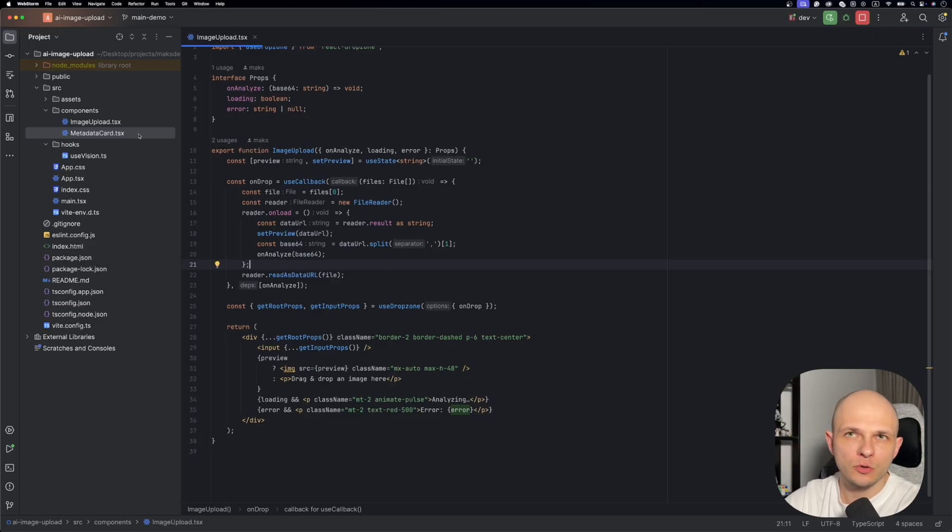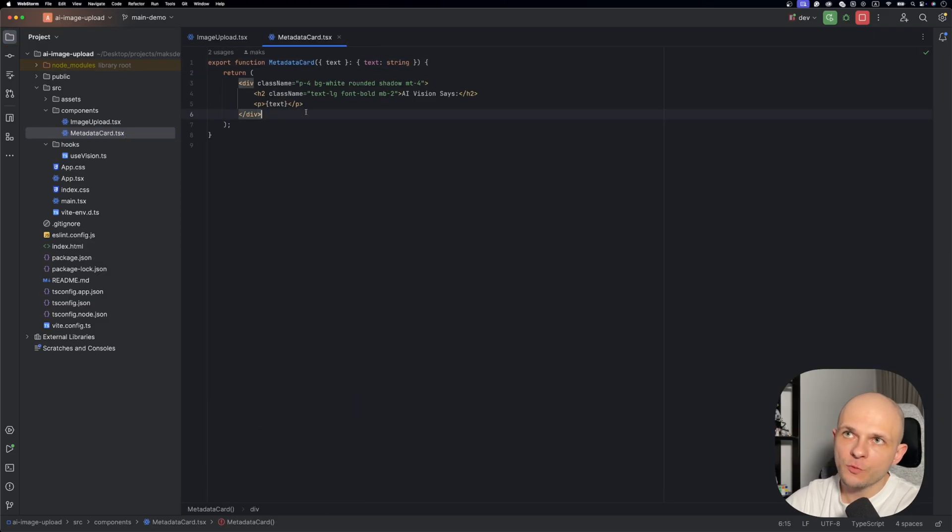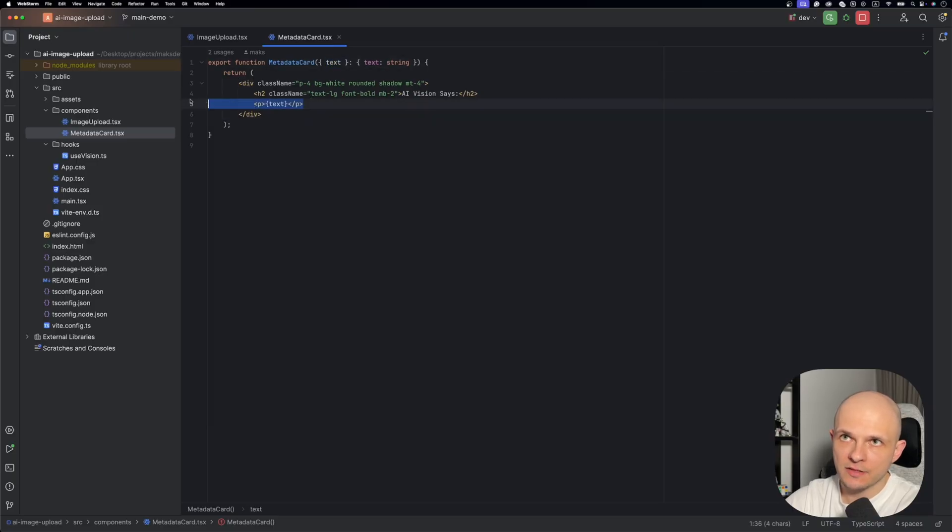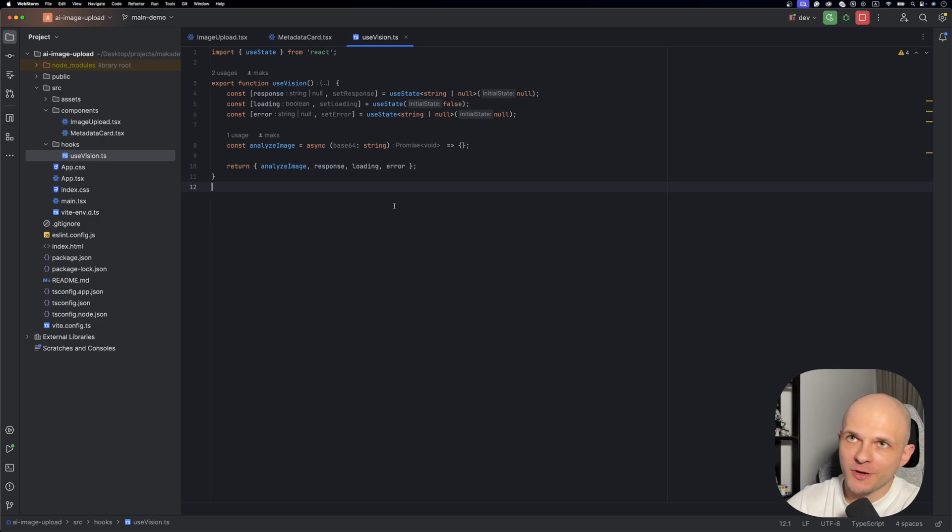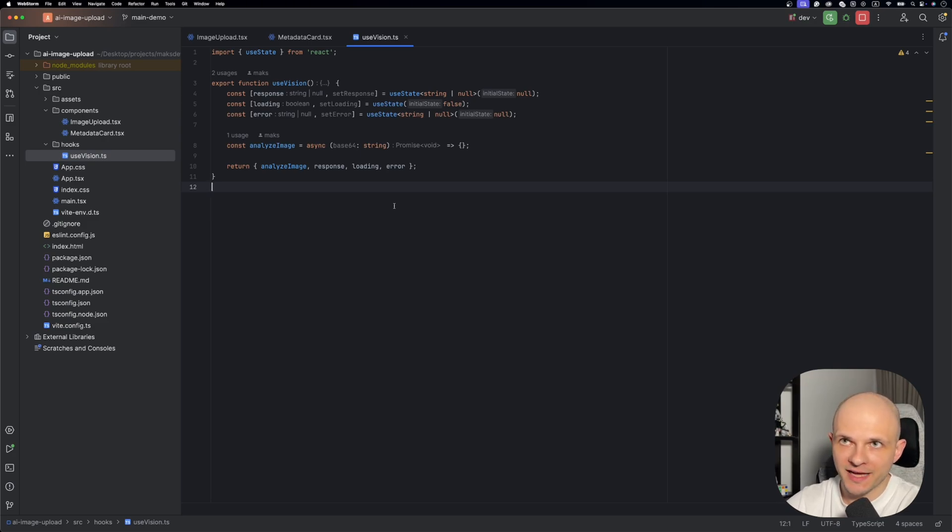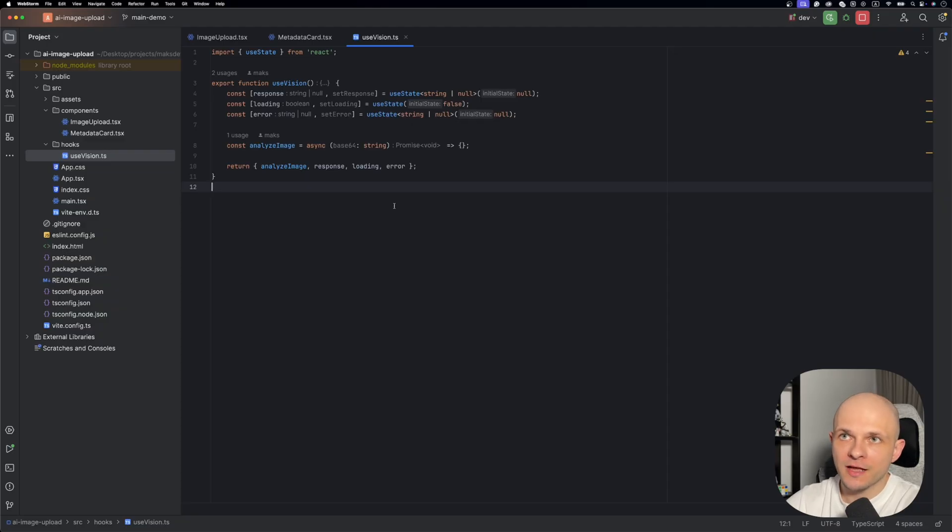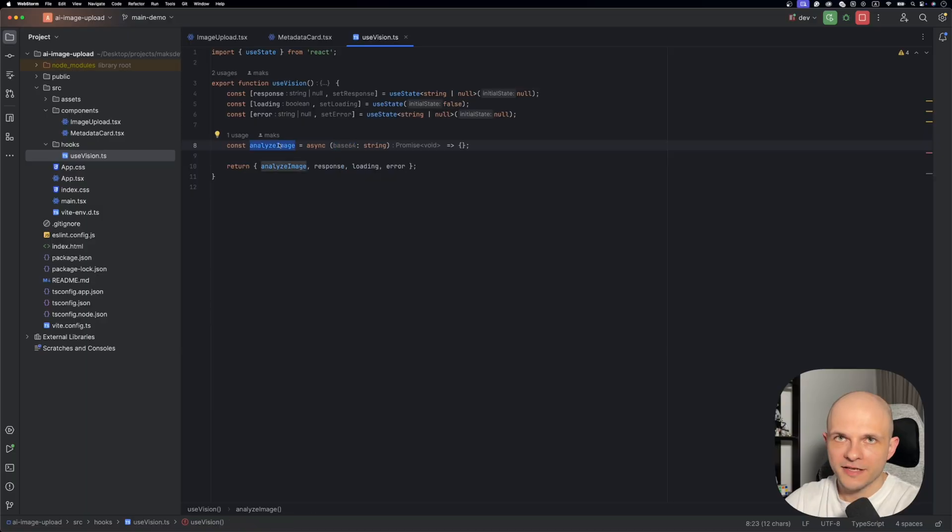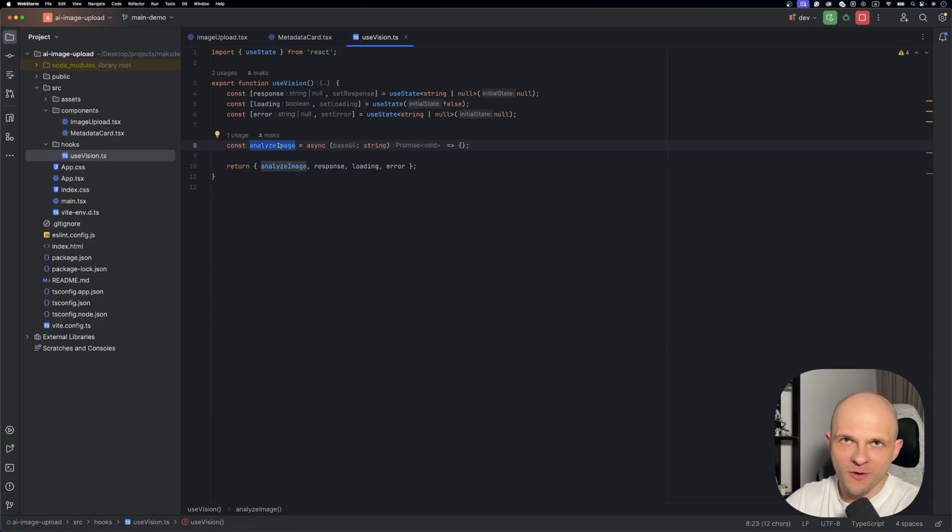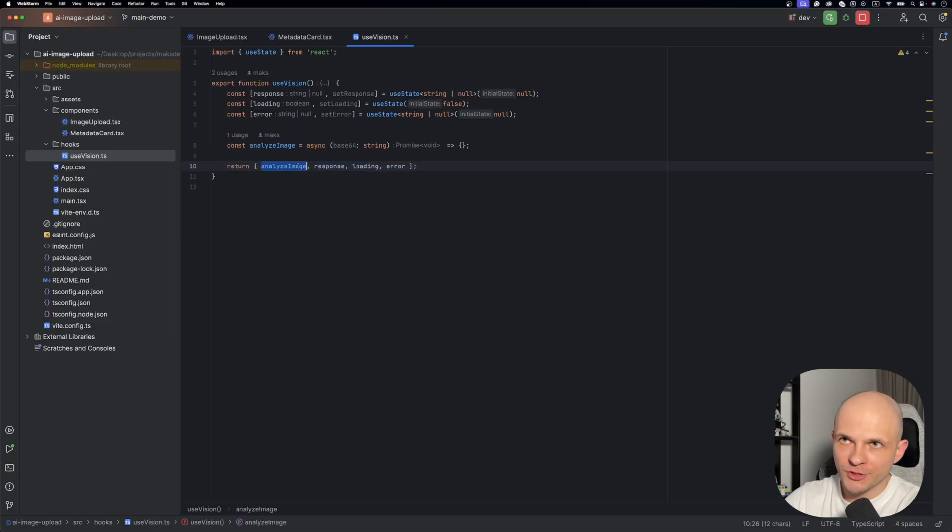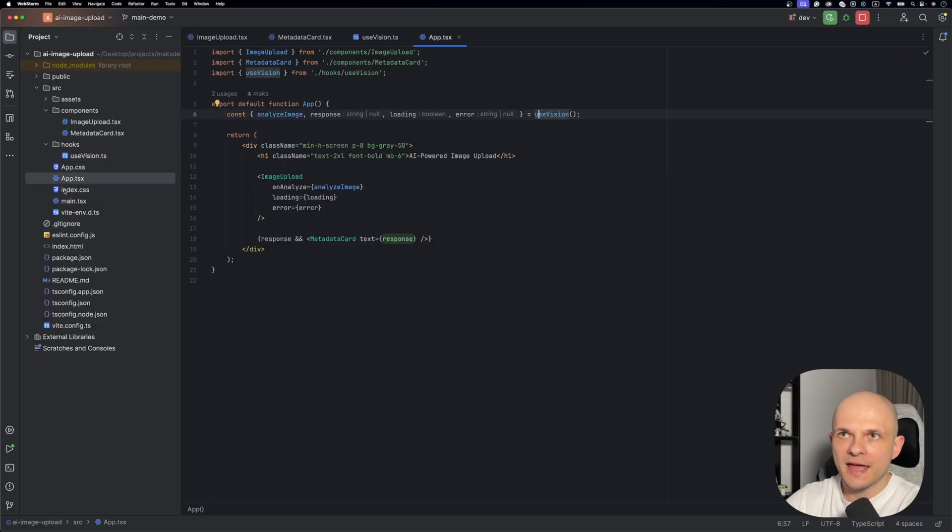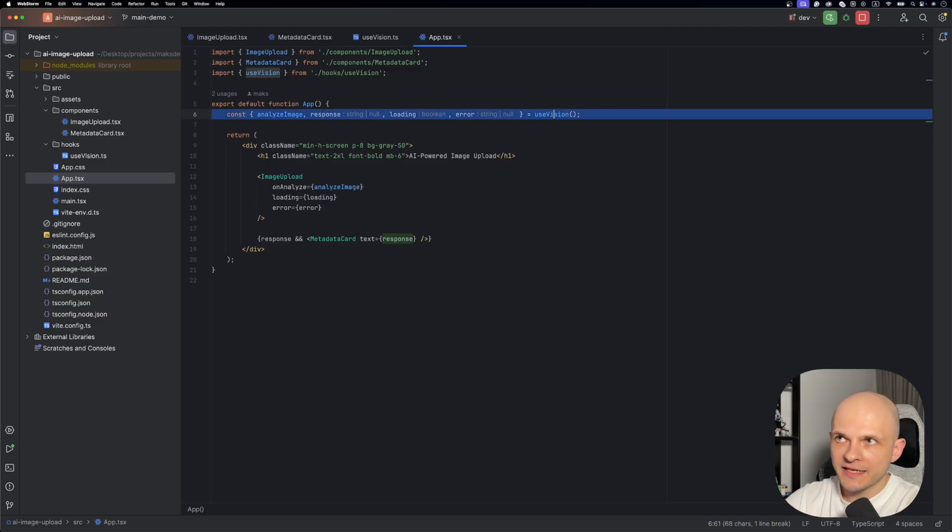Now let's go to metadata card. Here we pass as a prop just text and we render it here. That's it. Okay so what about useVision custom hook? Here we will store three states for the response, loading, and error. And also we will have a function analyzeImage which receives base64 data. In that function we're gonna trigger a call to our backend requesting the image description. We return from the custom hook analyzeImage, response, loading, and error.